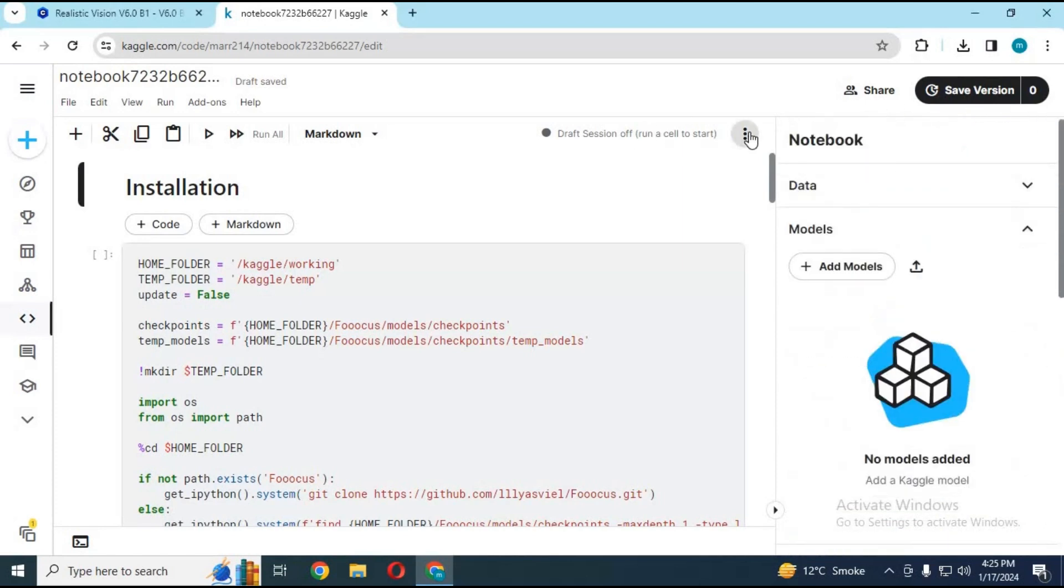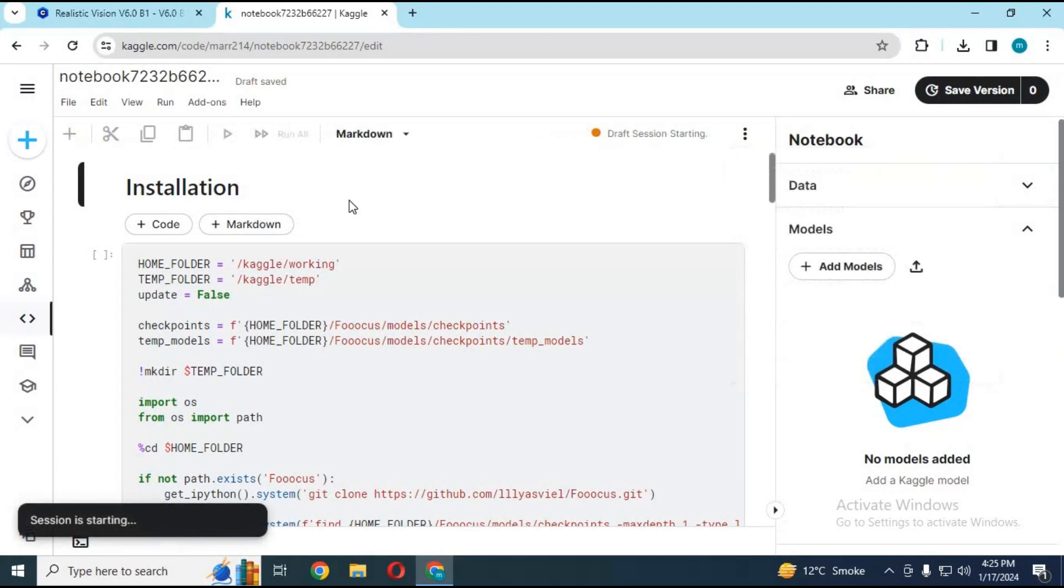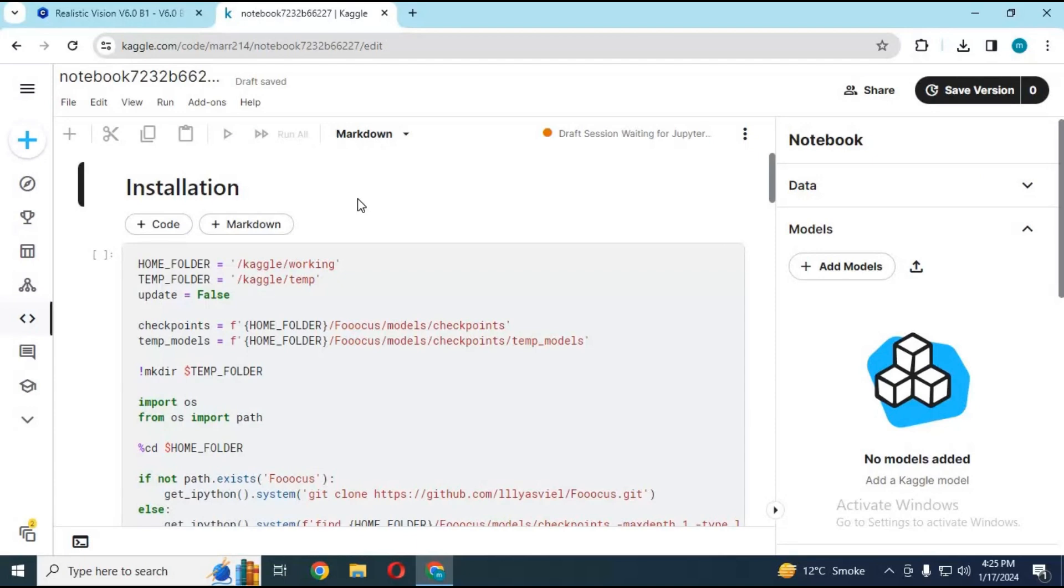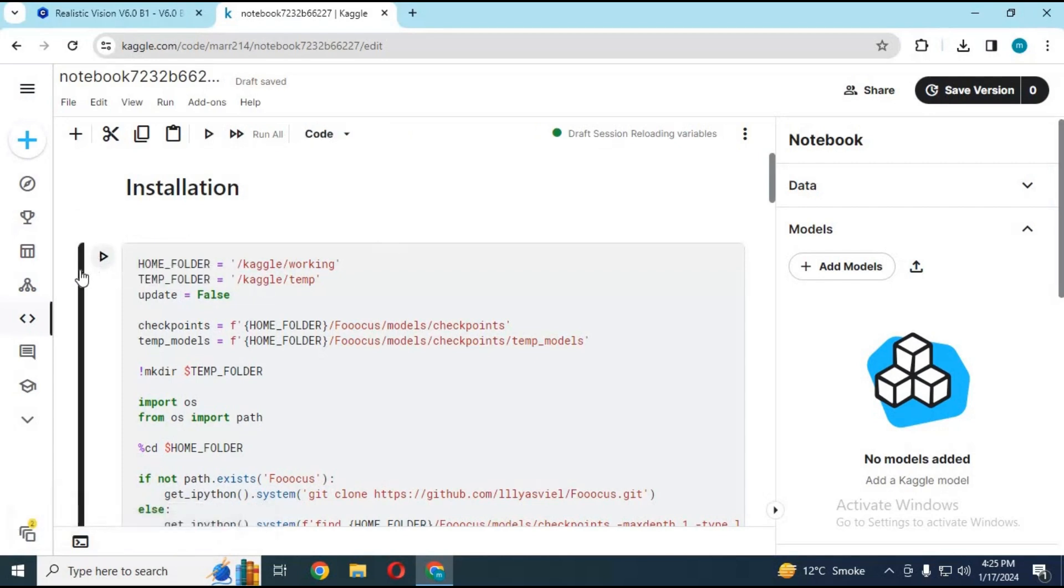Click on three dots and start session. After session starts, run first cell without any changes. This will take a few minutes to load.